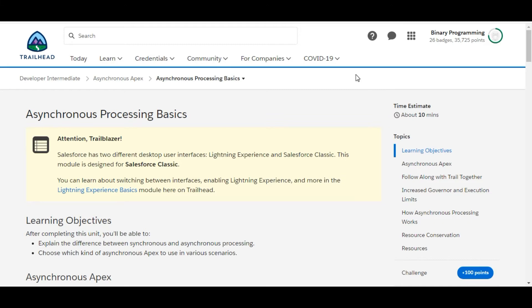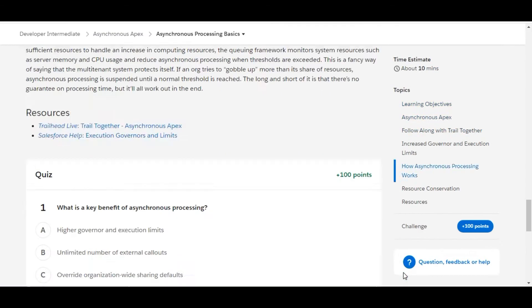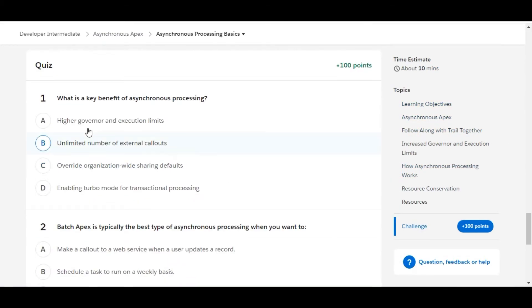Hello all, welcome to Binary Programming. In this video we'll solve the first challenge of Asynchronous Apex module of Developer Intermediate. The name of the challenge is Asynchronous Processing Basics. Let's move to the challenge. So we have some theory questions in this challenge.